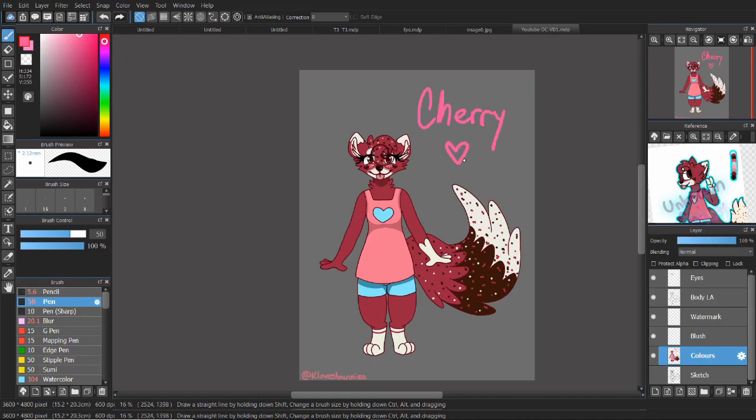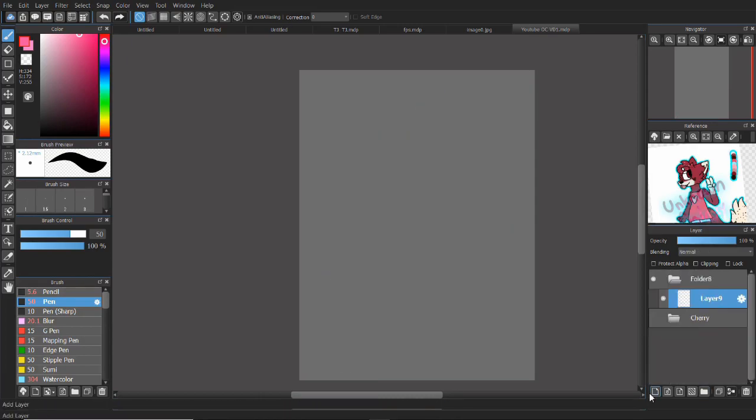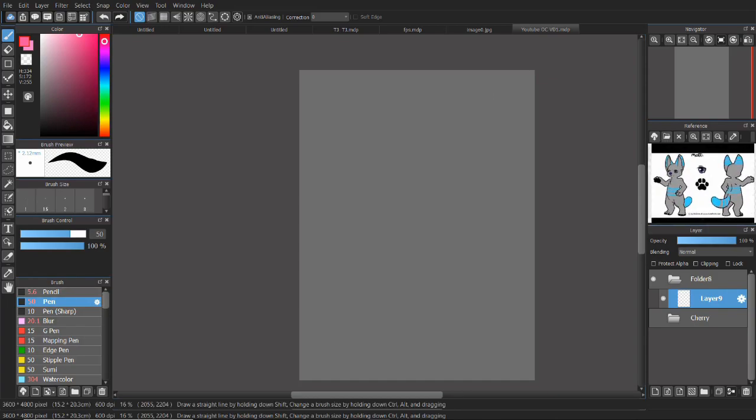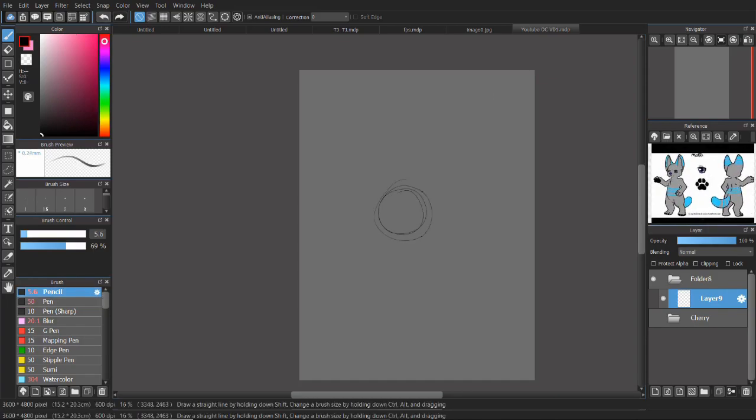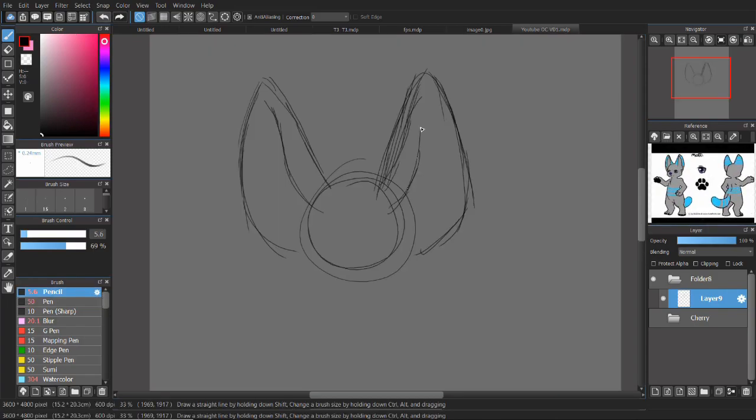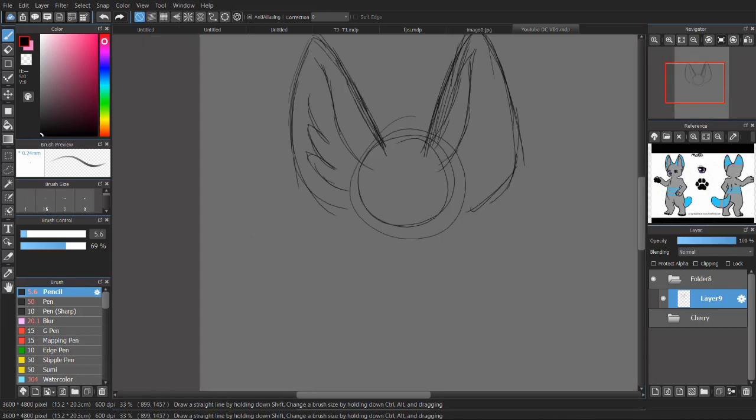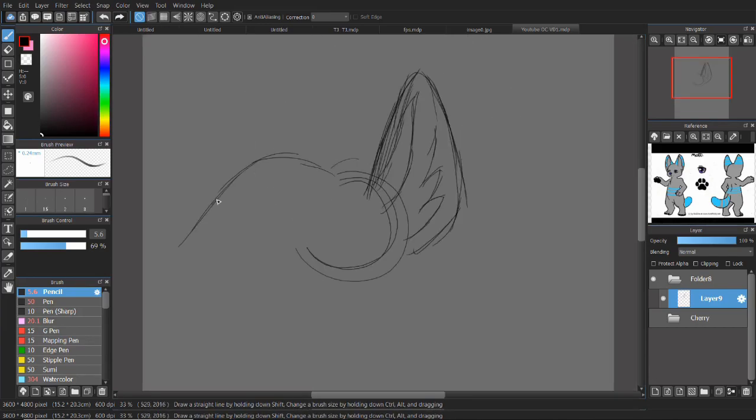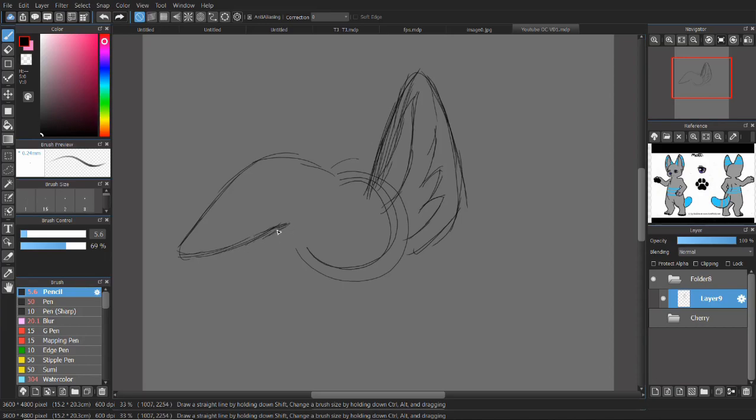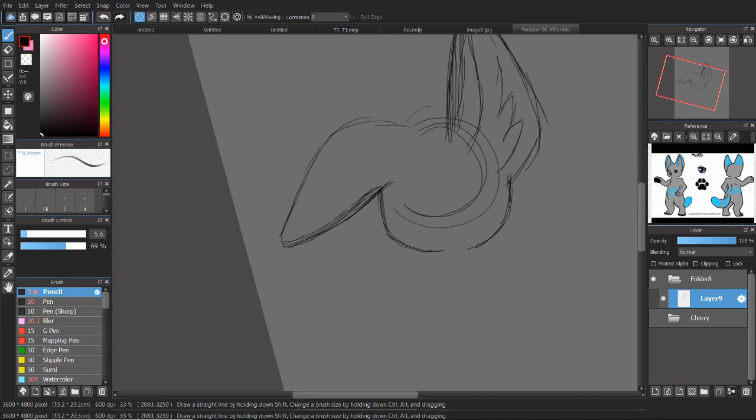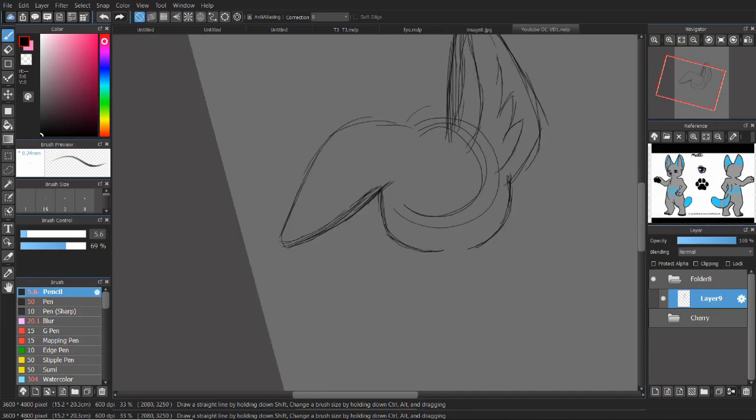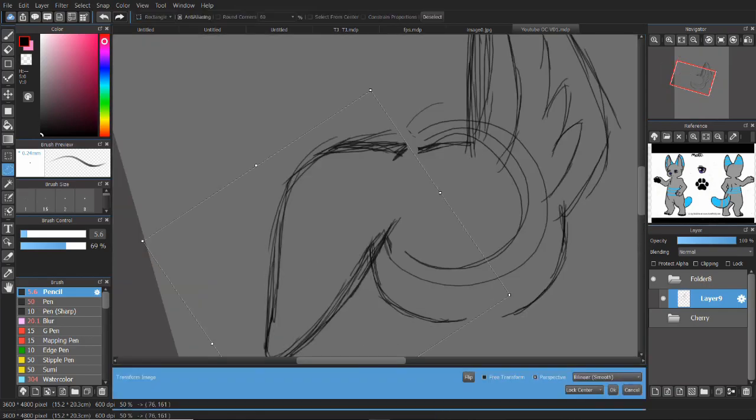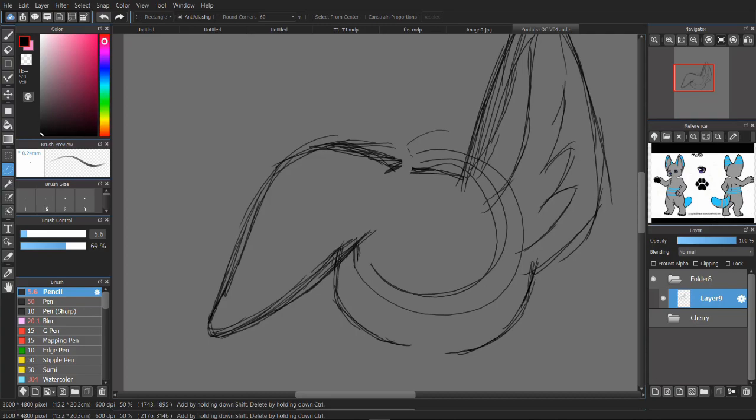The next character that I'll be drawing here is actually another character from the same amino. This character is owned by Sansie, they are also on the adoptable amino. I never could get in contact with them though and really get the full story behind their character, but I will say that I really love the character's design and I thought it was really cute.